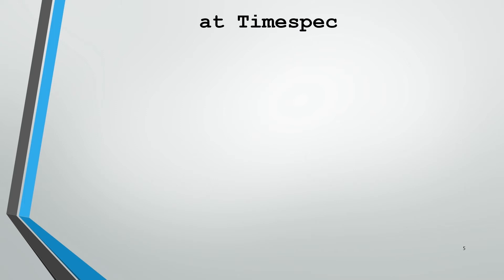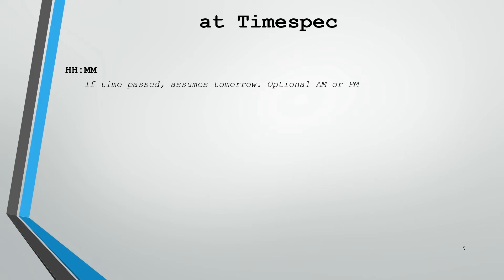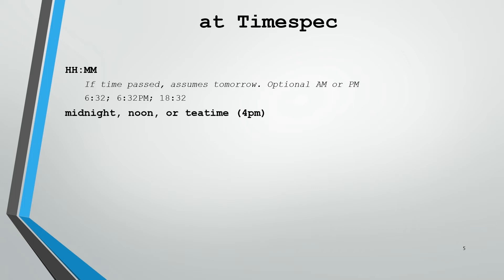When we work with the at command, we have to give it the time spec. We need to know what type of time specs the command will accept. Hour:minute is the most common simple time spec. One thing to note: if the time has already passed, it will assume tomorrow. Optionally, you can give it AM or PM to specify. For example, if we said 6:32, it would run at the next 6:32, which may be 6:32 PM. Or we can specify directly 6:32 PM. If it's already 6:45 PM, this isn't going to run until 6:32 PM tomorrow. Or we could specify the time in 24-hour format such as 18:32.